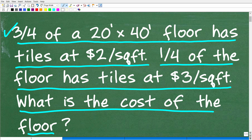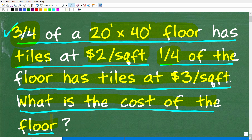Let's take a look at the question one more time before we see the answer. It's important to note that we are dealing with a rectangular floor, and the dimensions of this floor are 20 foot by 40 foot. Three-fourths of this floor will be tiled at $2 per square foot, and one-fourth of the floor will be tiled at $3 per square foot. We want to know the total cost to do this project.